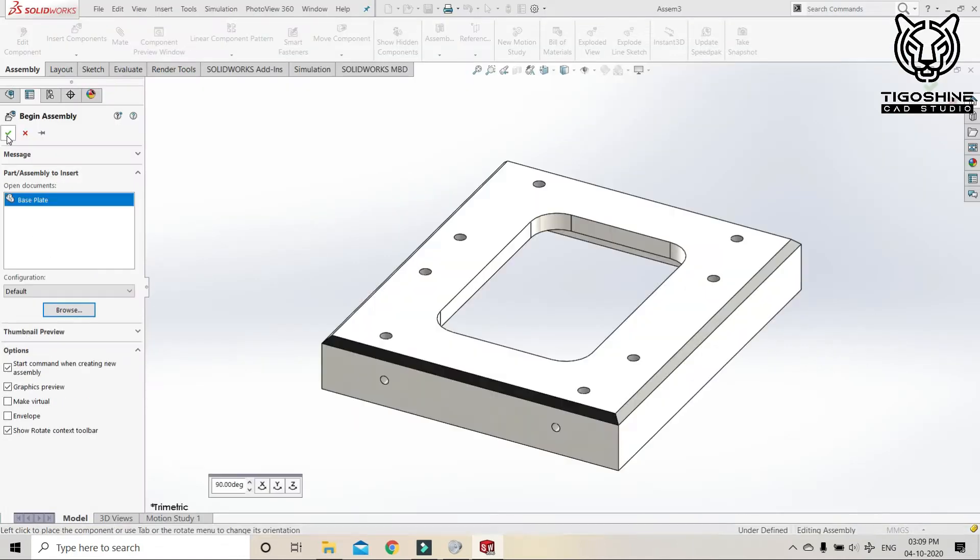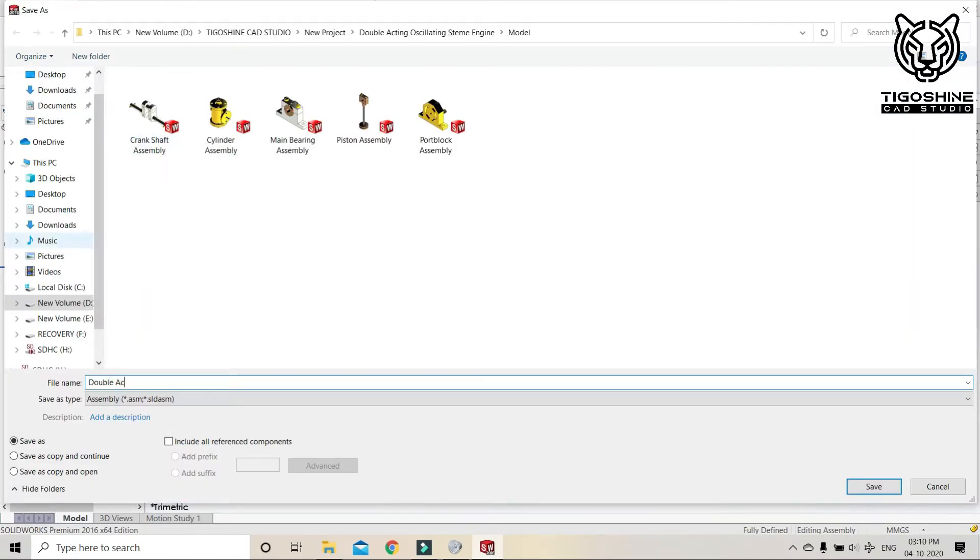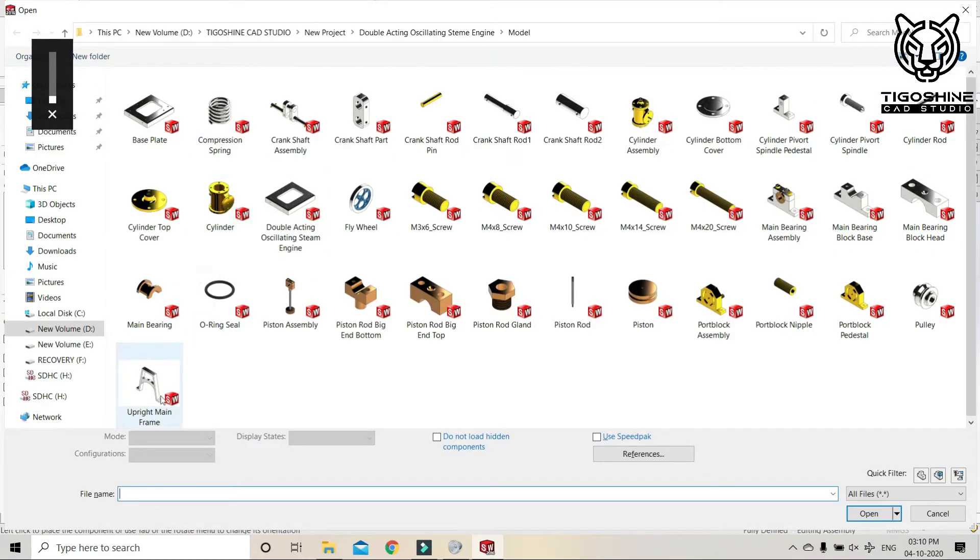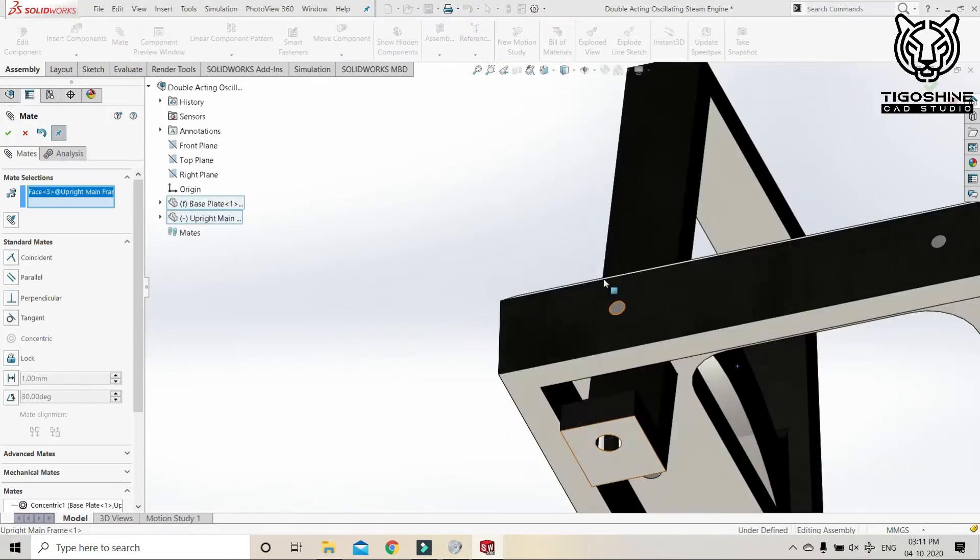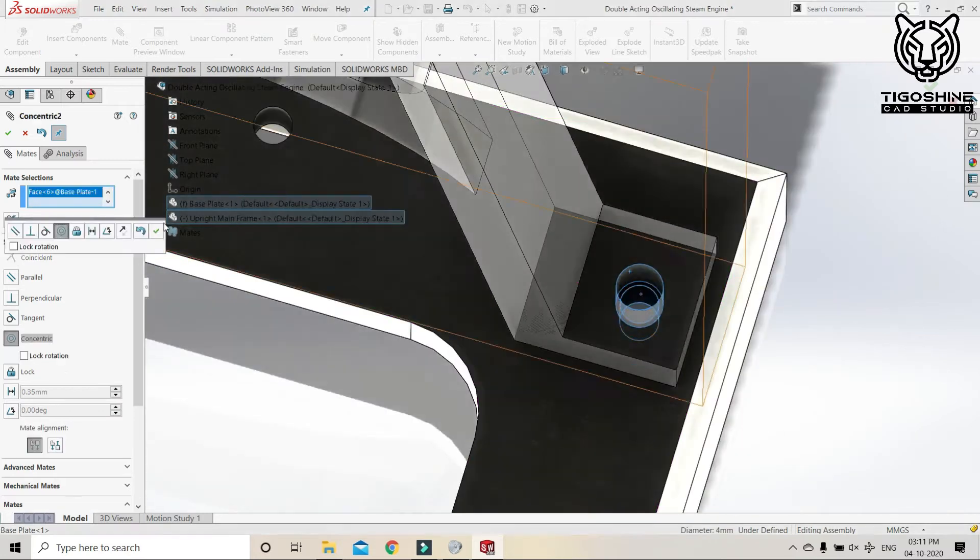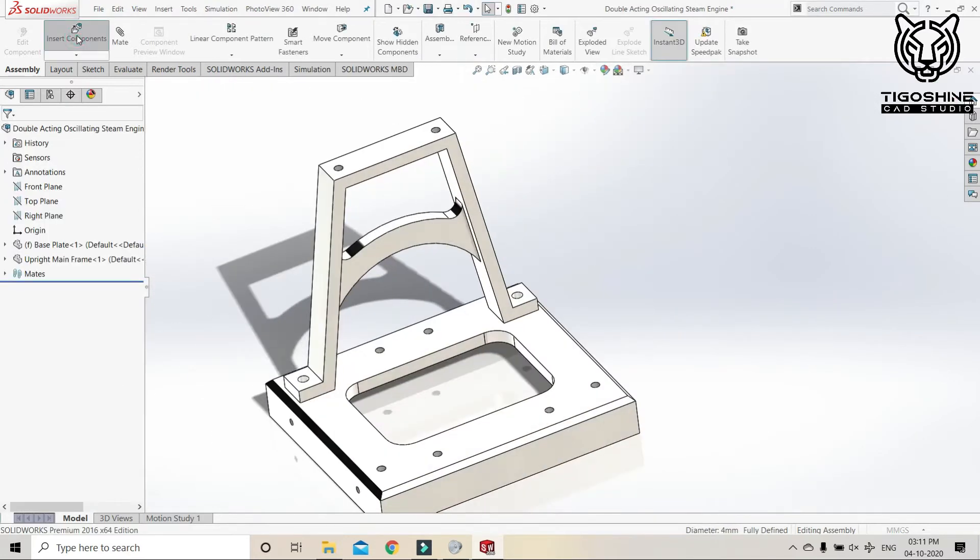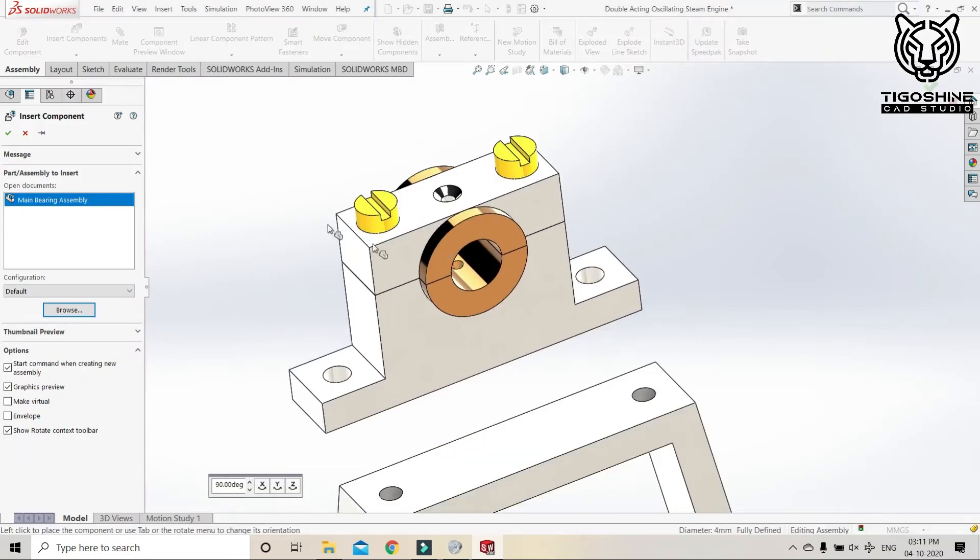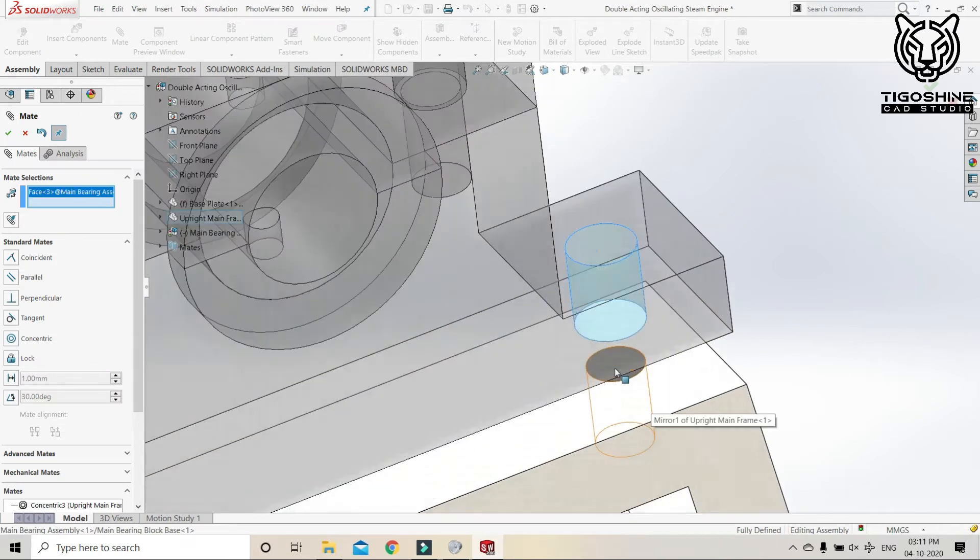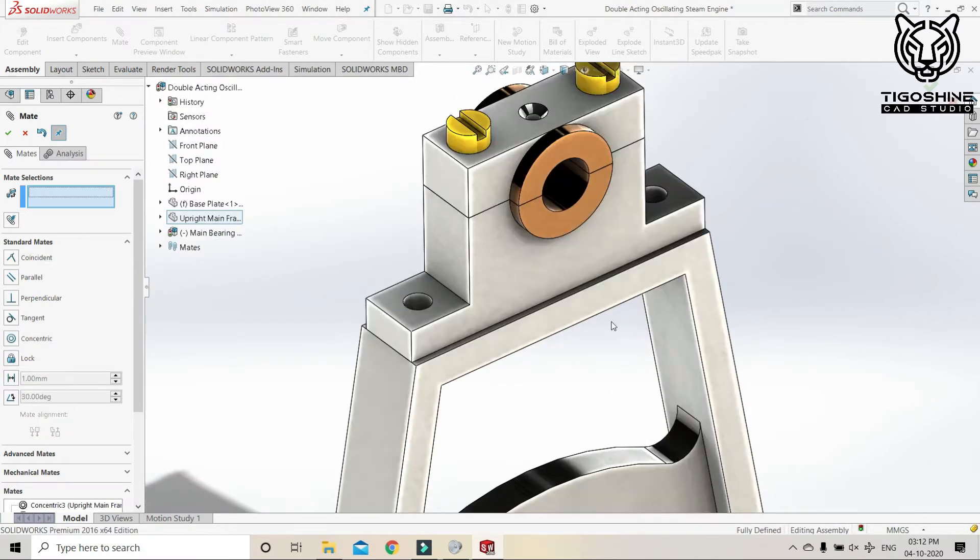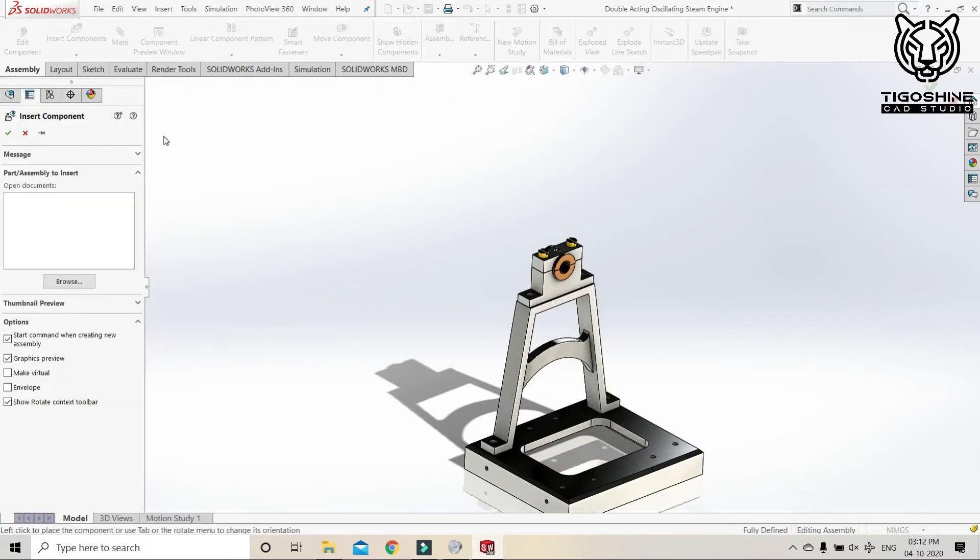Let's save it. And now it's time for the main assembly. Here on the screen we have the base and the frame, and it's the bearing assembly. Let's fix it on their positions.